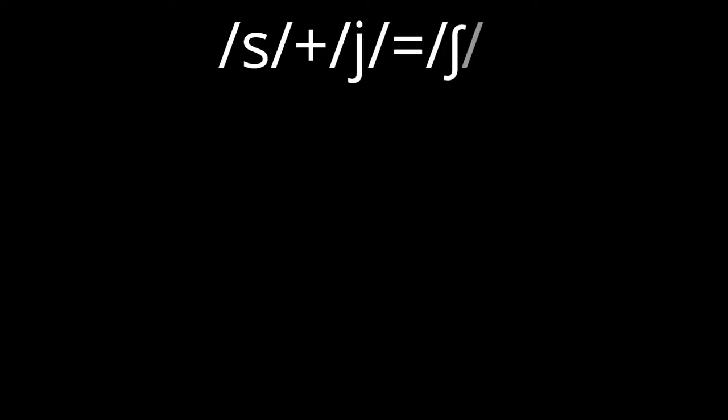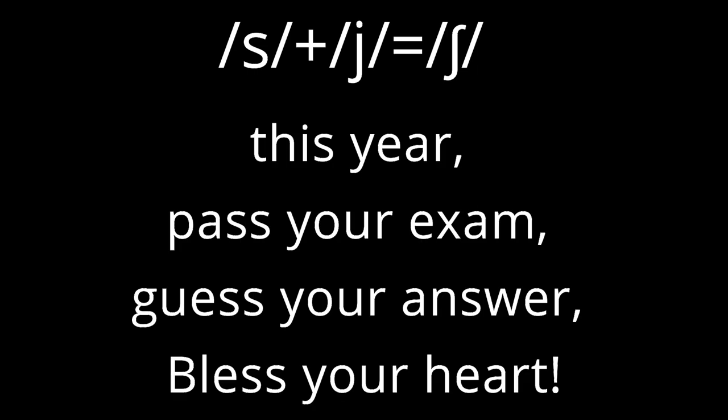s plus y equals sh. These are example words and phrases: this year, pass your exam, guess your answer, bless your heart.